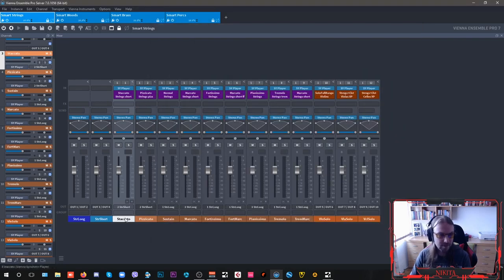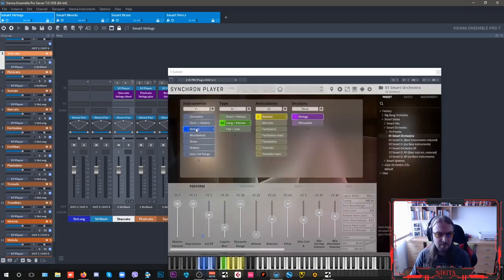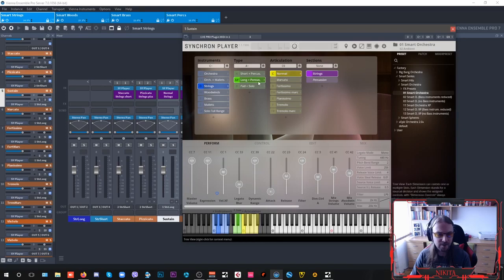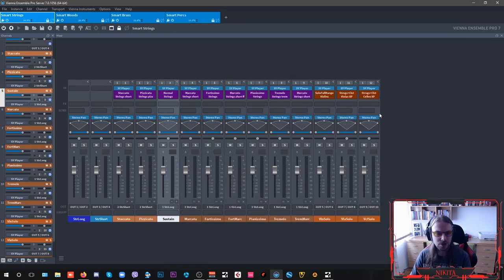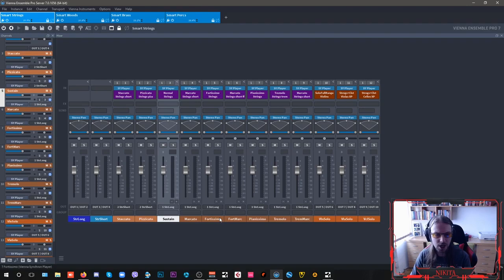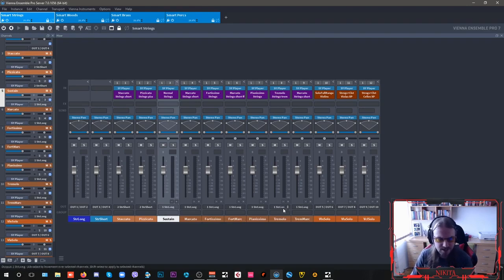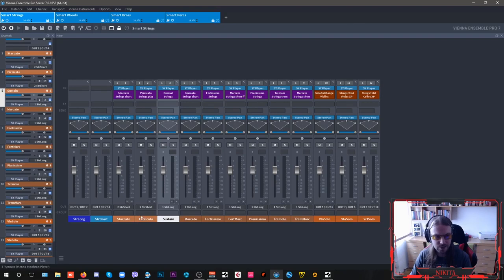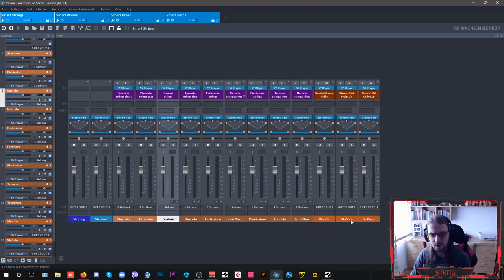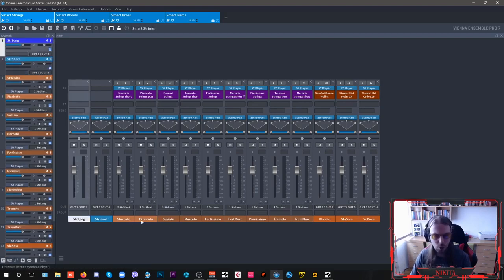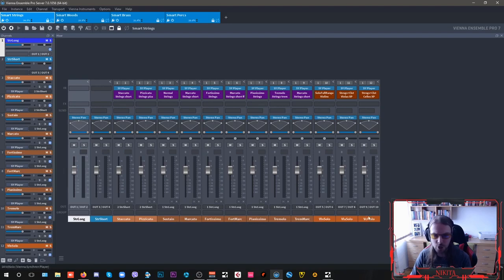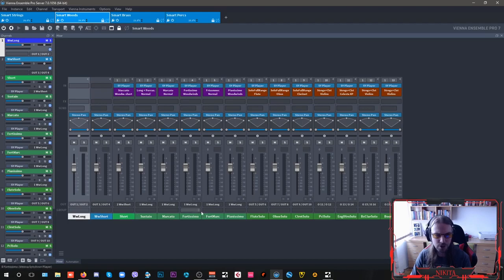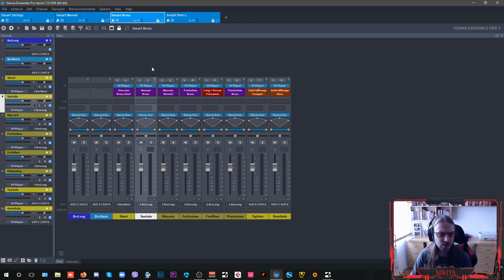So I have my staccatos and my pizzicatos, my long articulations here. I have them also separated individually. So I have my normals and my marcatos and my fortissimos. And as you can see inside my host Vienna Ensemble Pro, I have them all sent into my strings long. So they will all go through strings long. And these shorts will go from string shorts and my solo instruments will have their own separate outputs. They are all color coded separately. So I know which articulations are which and this type of approach is spread across all of my instrument sections.